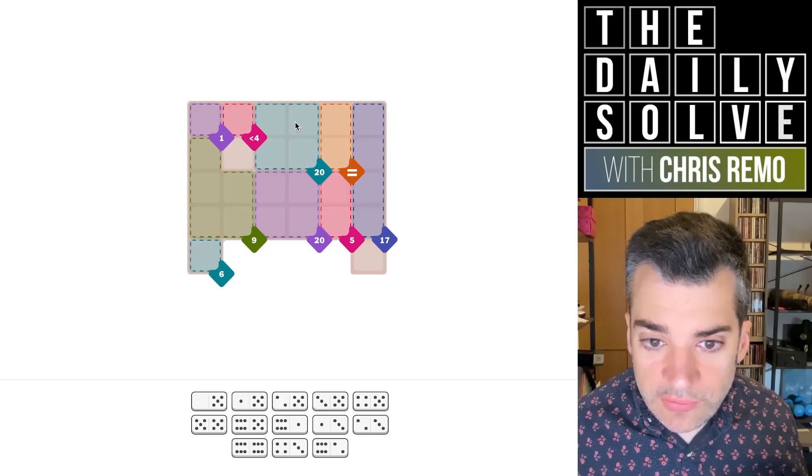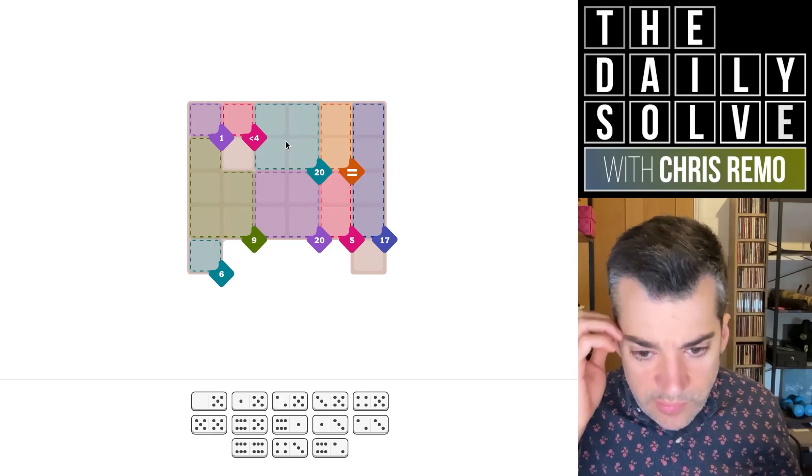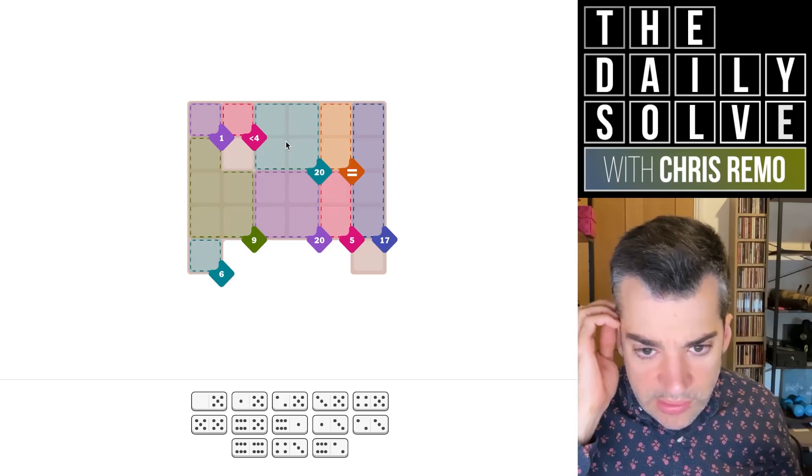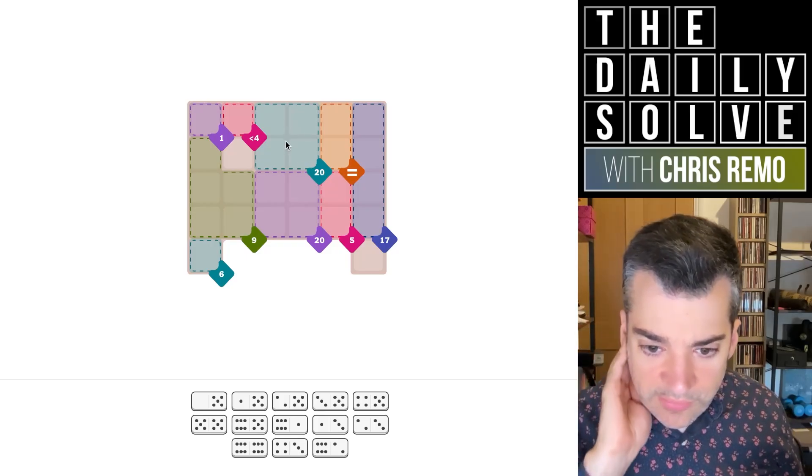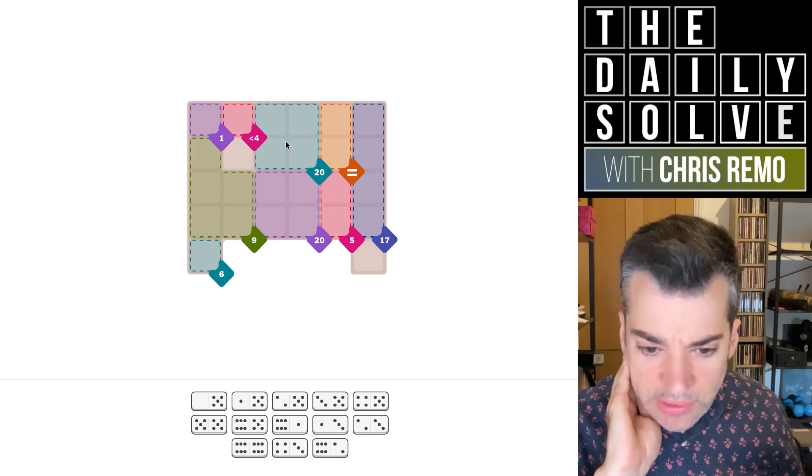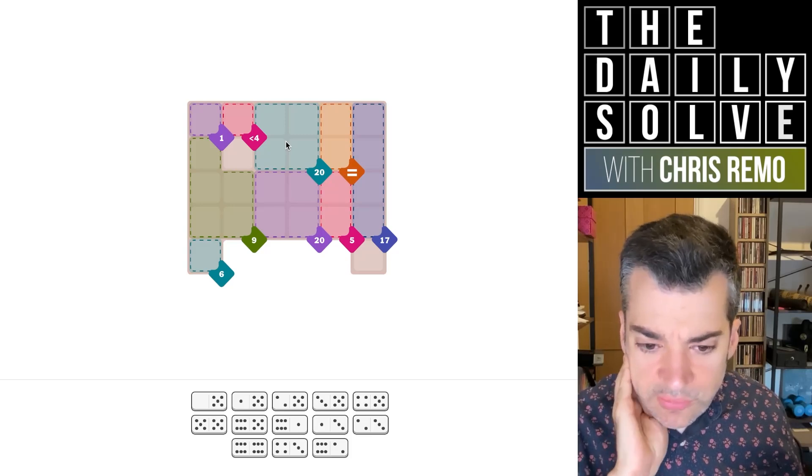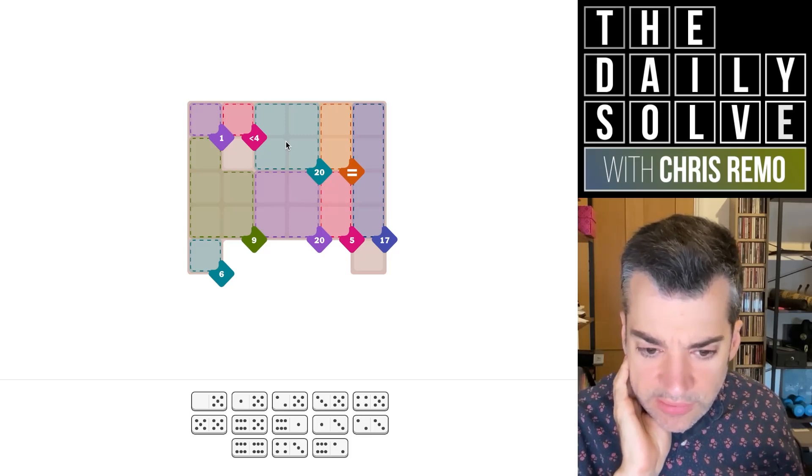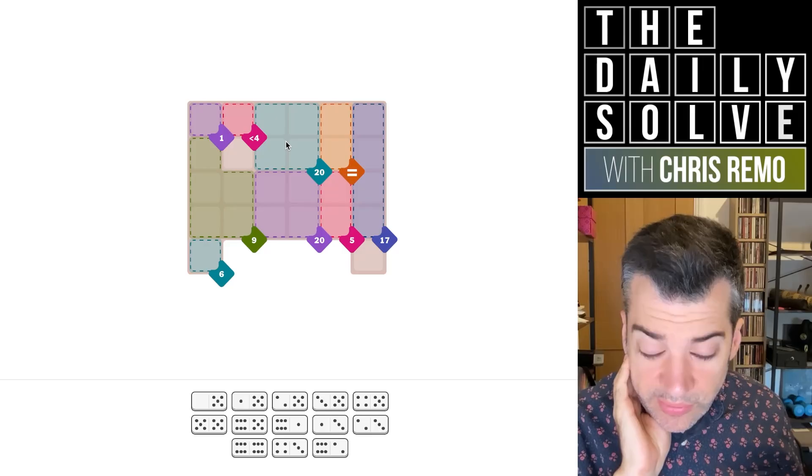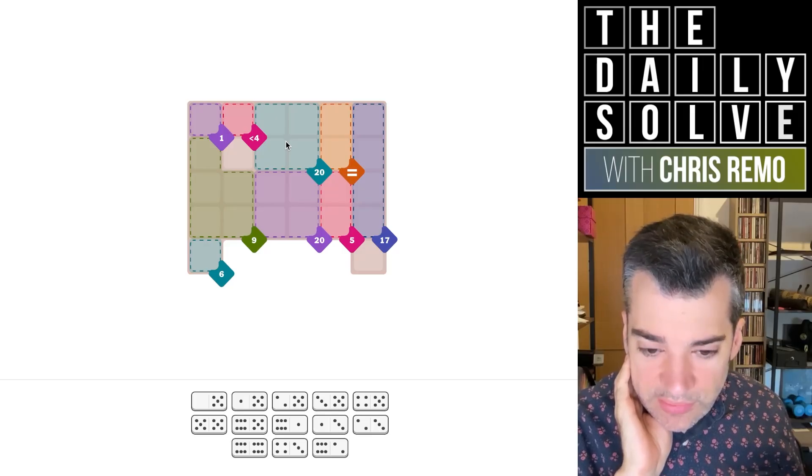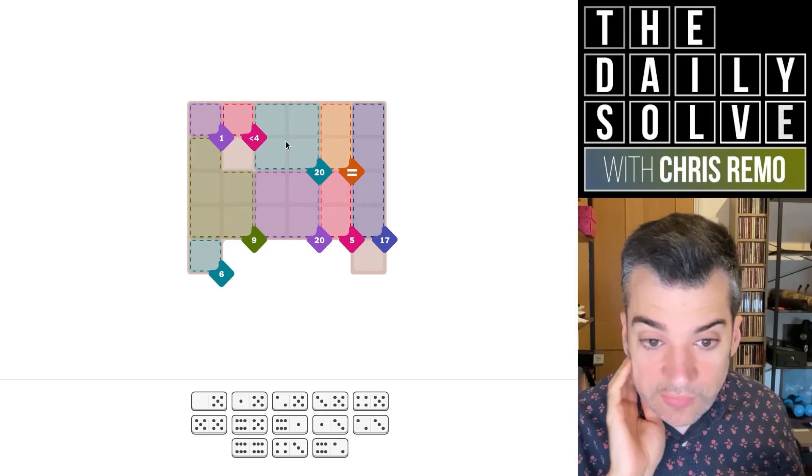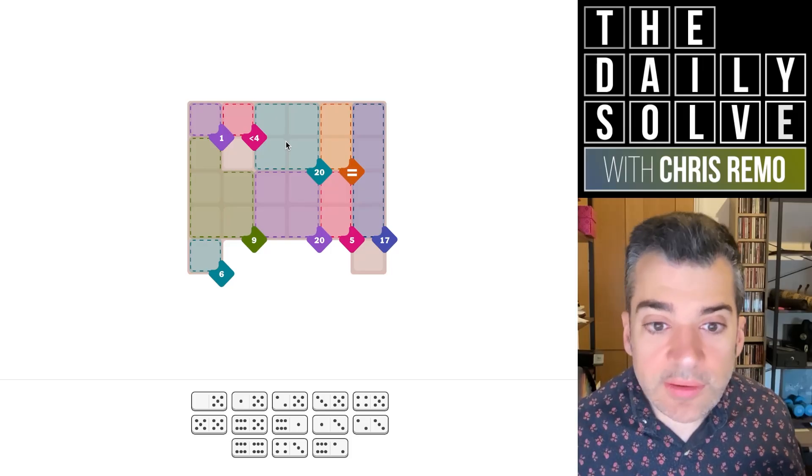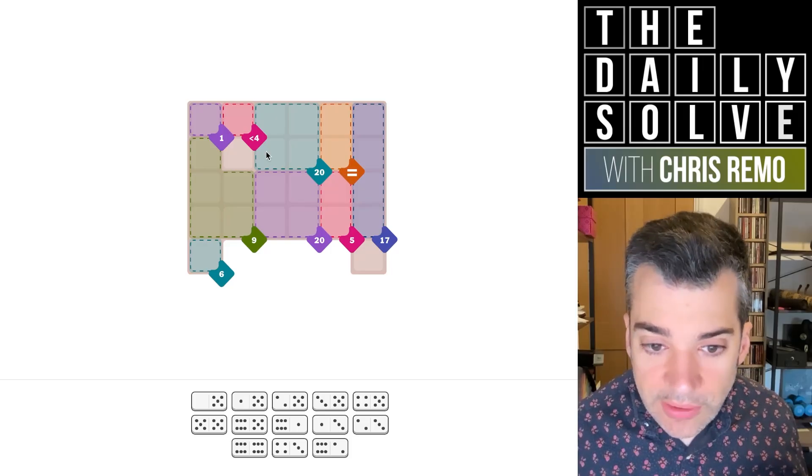Okay. So we have a 20, which could be three sixes and a two. It could be two sixes, a five and a three. Yeah, that's pretty open-ended. Could be two sixes and two fours. Although, yeah, we do have two fours. Okay. Nevermind. That's too much to think about right now.